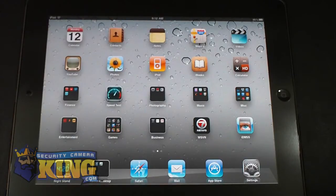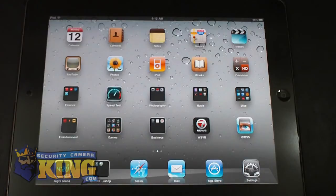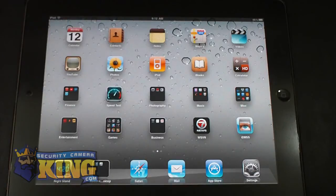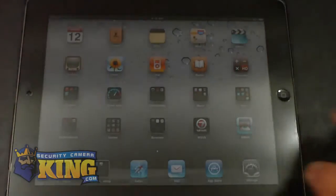This software is compatible with iPad First Generation, iPad 2, iPhone 4, iPhone 3GS, and iPod Touch.